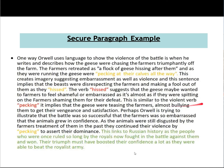'This is similar to the violent verb pecking. It implies that the geese were teasing the farmers, almost bullying them to get their vengeance and satisfaction. Perhaps Orwell is trying to illustrate that the battle was so successful that the farmers were so embarrassed that the animals grew in confidence. As the animals were still disgusted by the farmers' treatment of them in the past, they continued their violence by pecking to assert their dominance.' And then we've got the contextual link: 'This links to Russian history as the people who were once ruled by the royals now fought in the battle against them and won.' A lovely link — remembering that Animal Farm is an allegory for what happened in the history of Russia, so all the events with the animals represent what happened in Russia.